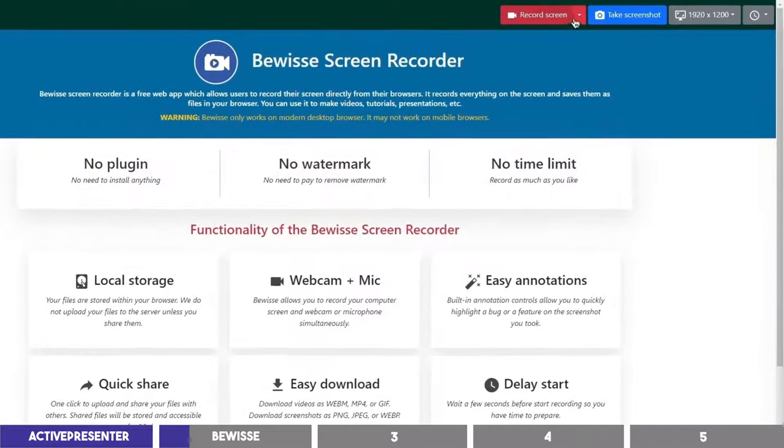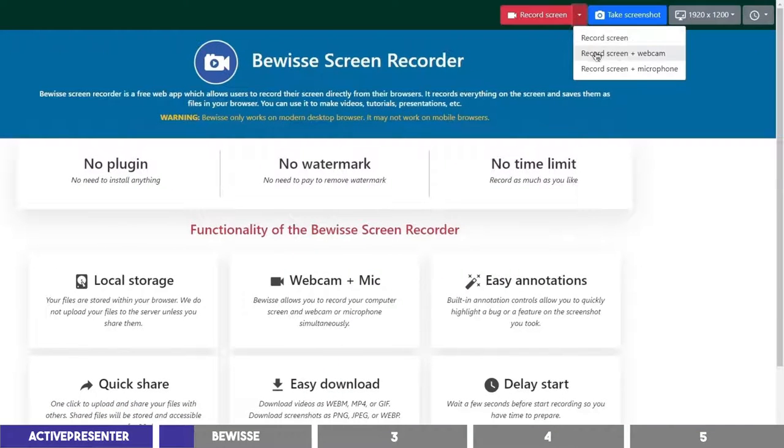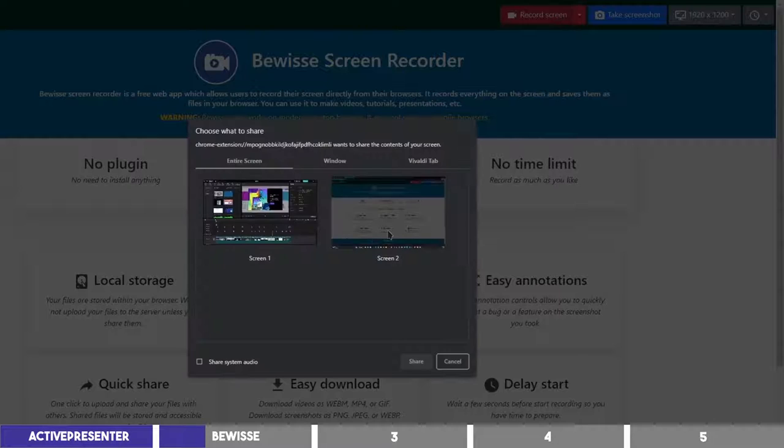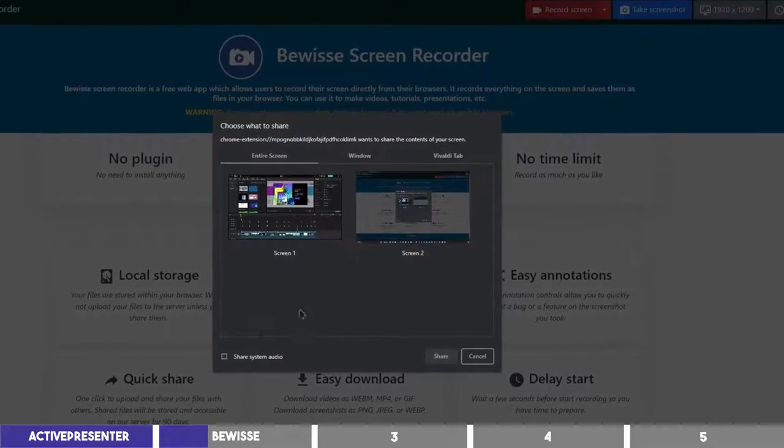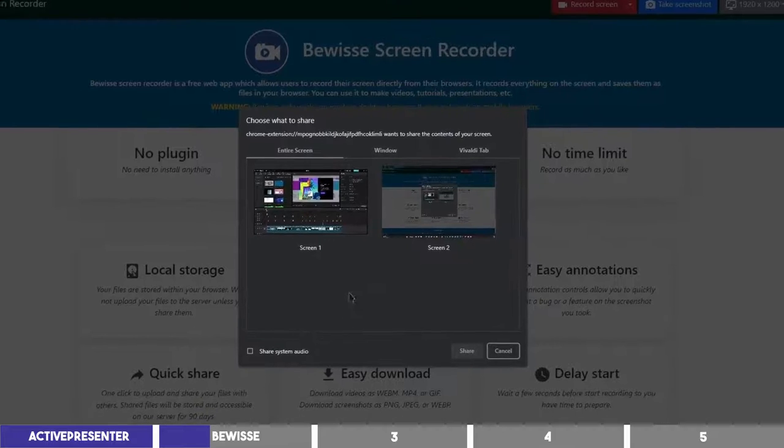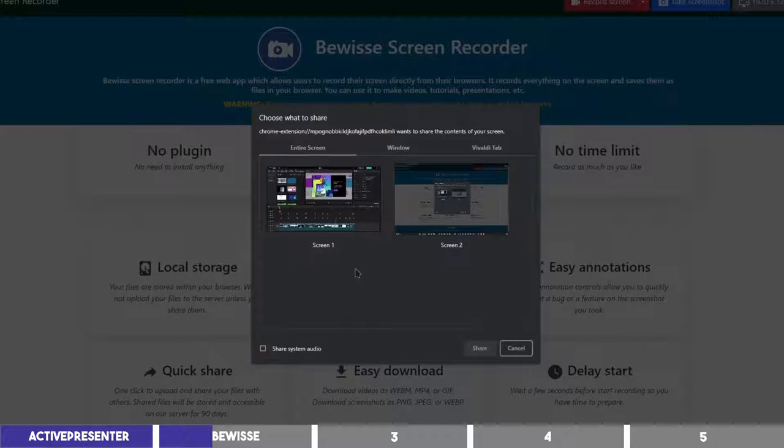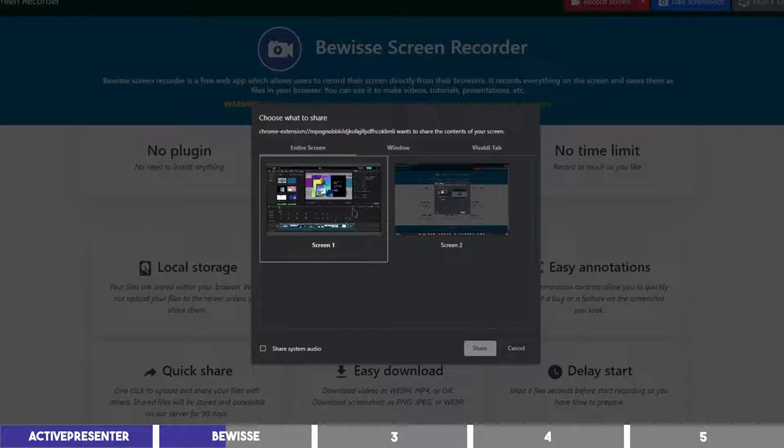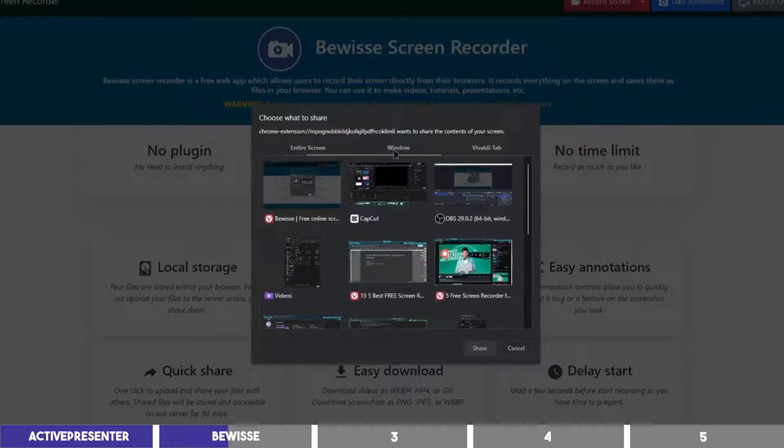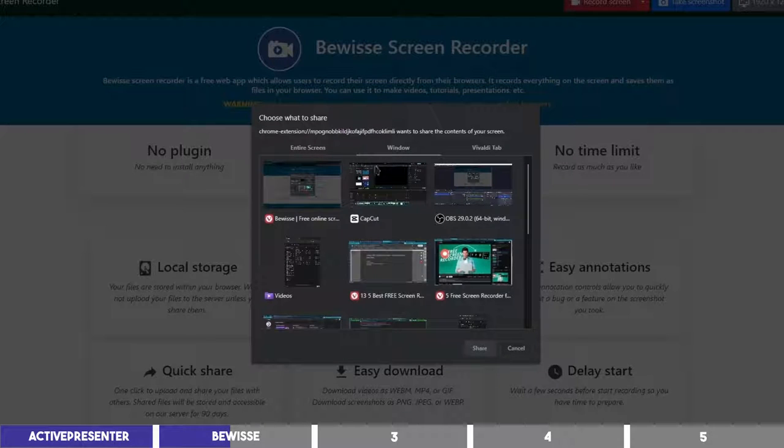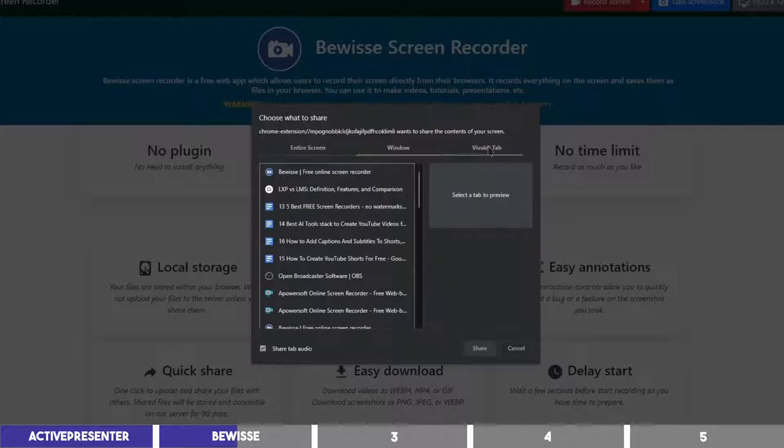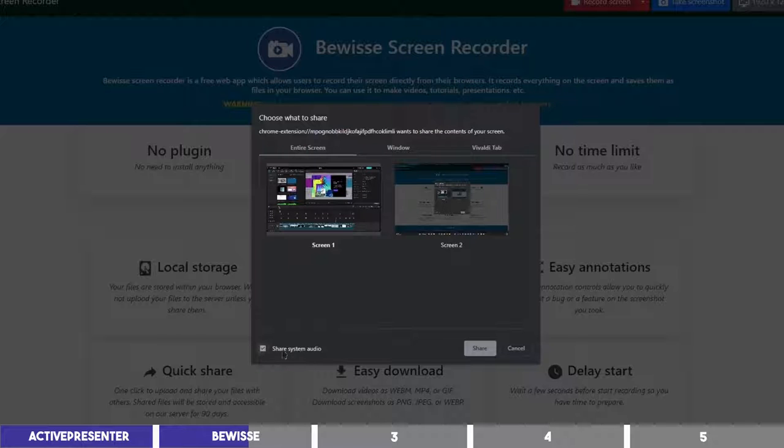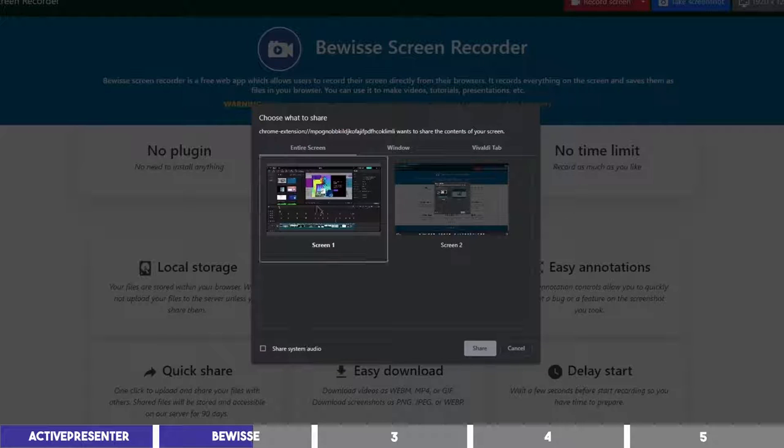You can take a screenshot, record your screen, webcam and microphone. Click on the red button to record and a dialog box will appear. If you have more than a monitor as I have here, you can choose the one you want to record. You can also set it to record a particular program or window on the second section or record a tab from your browser on the third. You can check this box to record your system audio and I'll click on Share to record my second monitor.